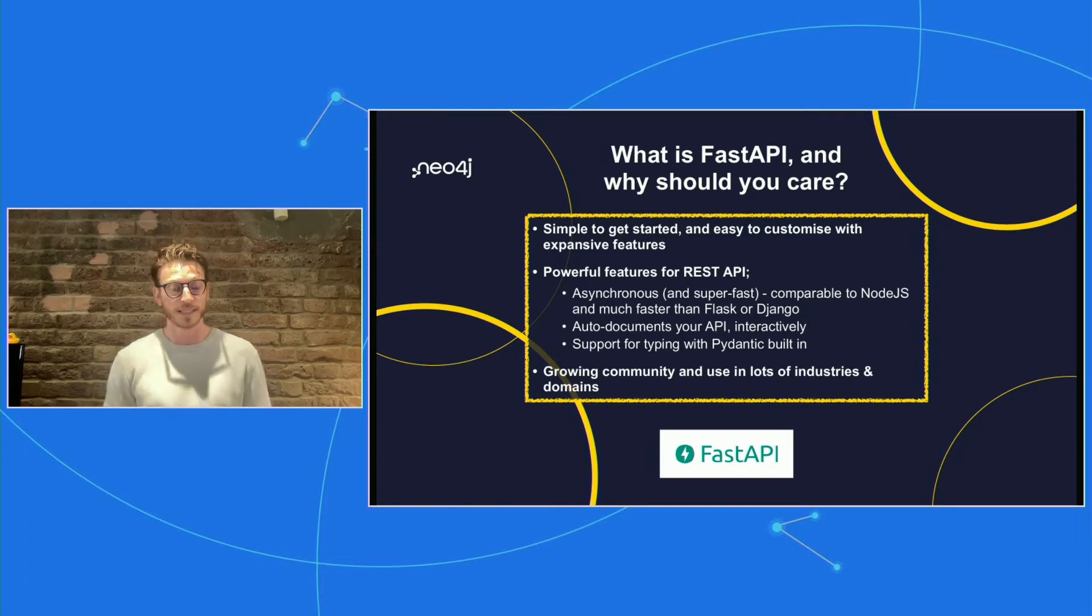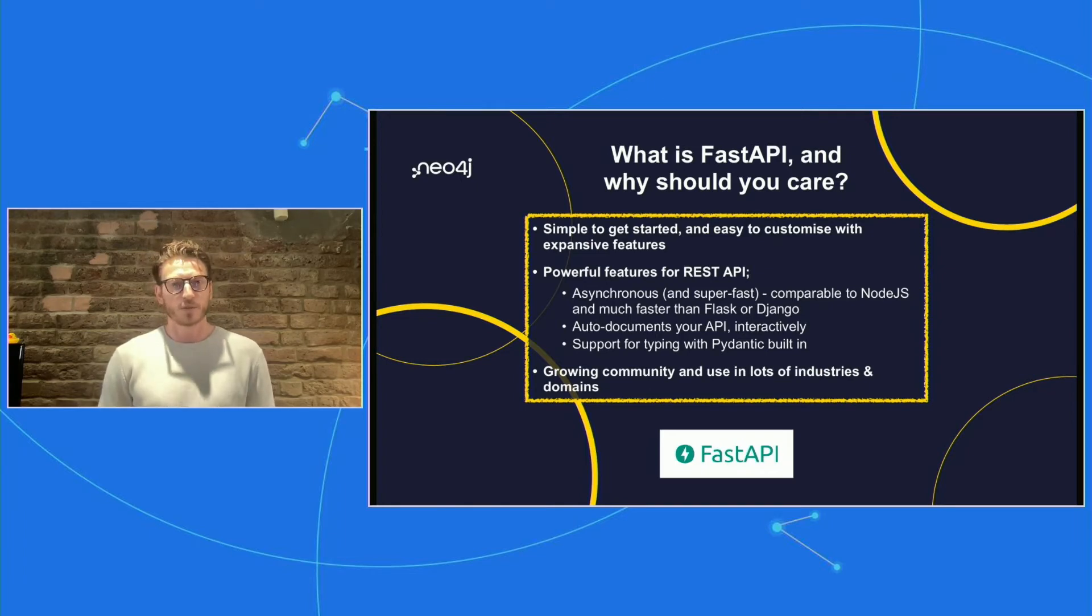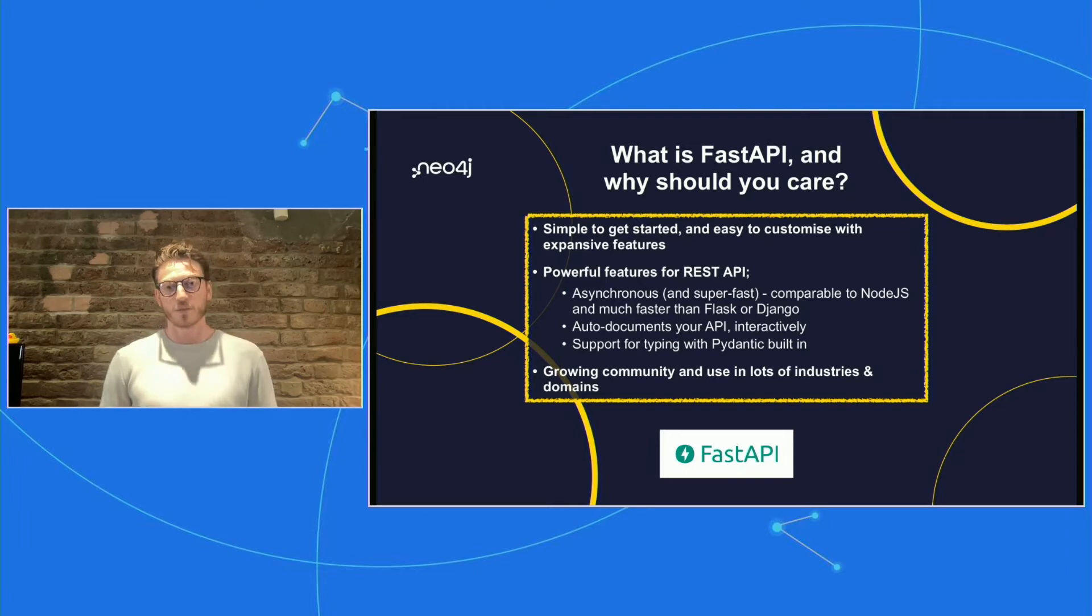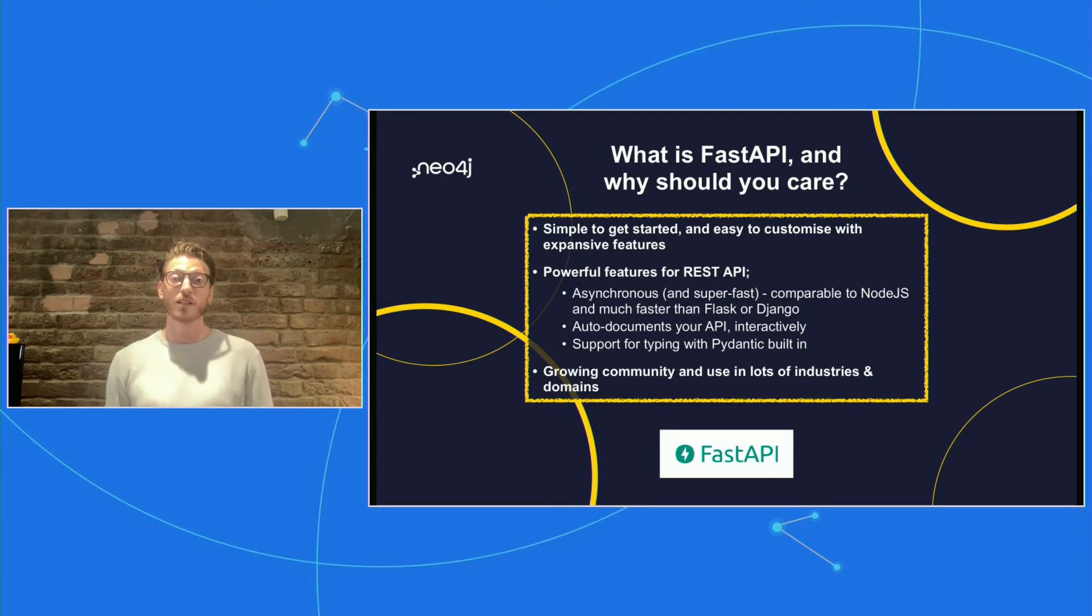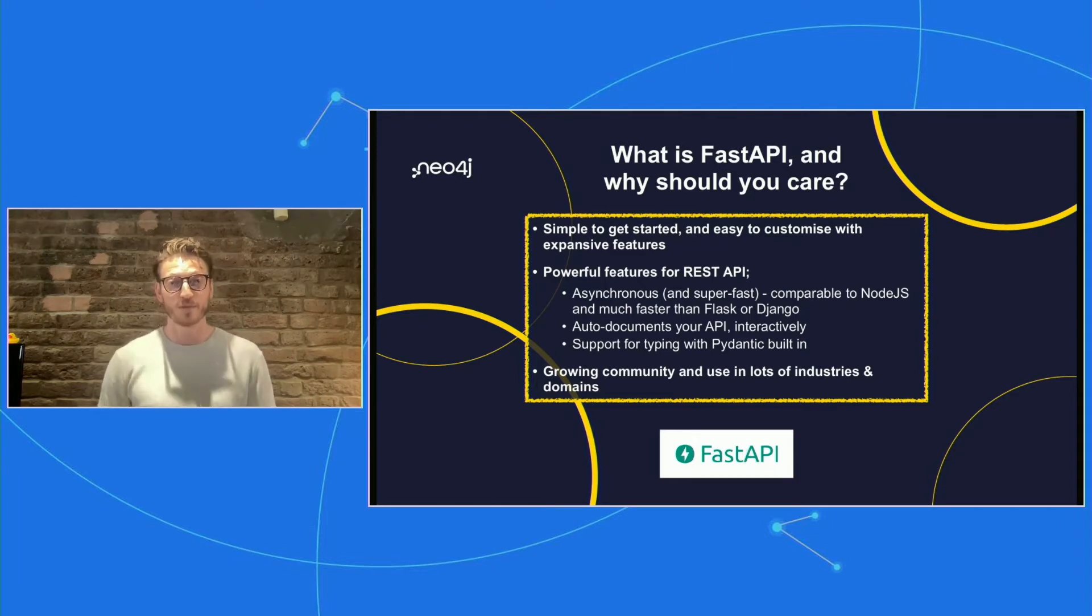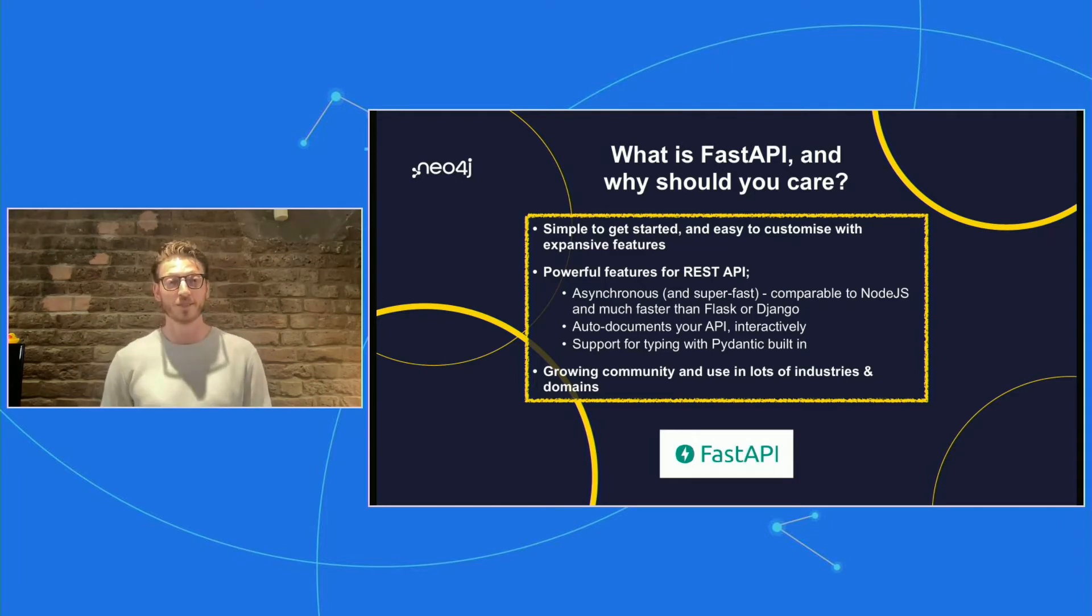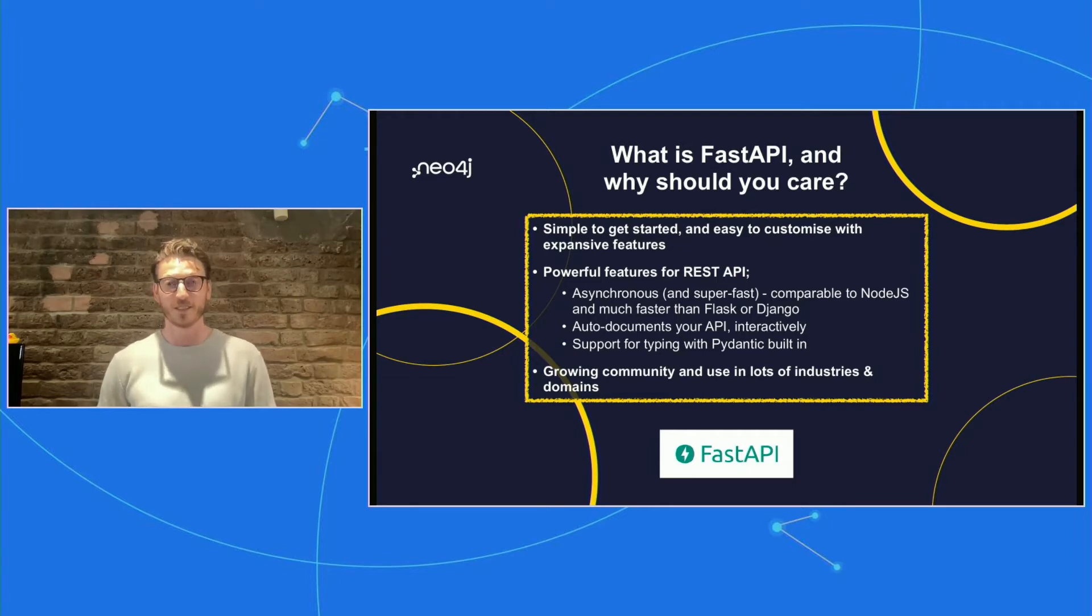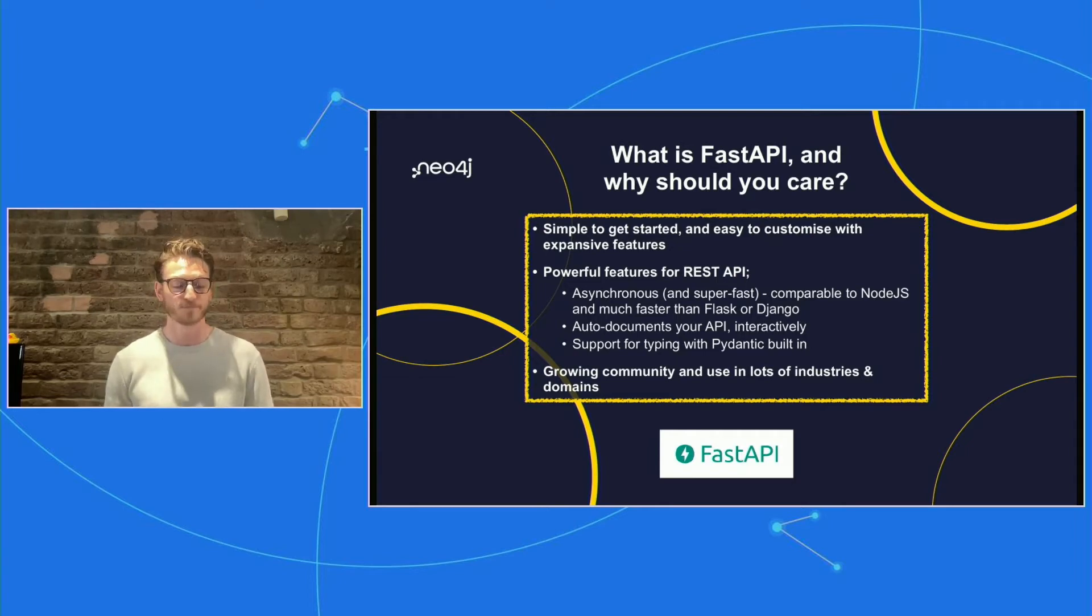The creator has also built a typing package that he integrates with it. So it's a really great package. There's a growing community. I think the last time I looked, there was 20,000 stars on GitHub. So it's getting really popular very quickly. It's used in lots of different industries and domains. And I sort of felt like it was just a matter of time before the Neo4j community found it and realized that it could do some really interesting things if you're building REST API backends.